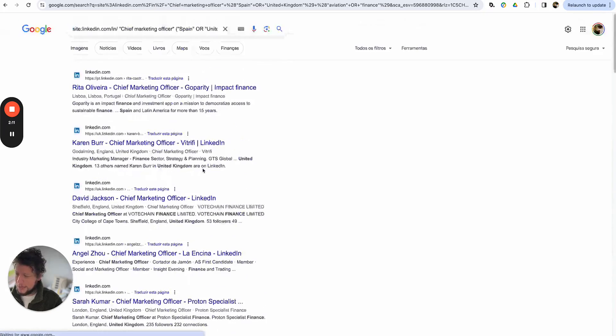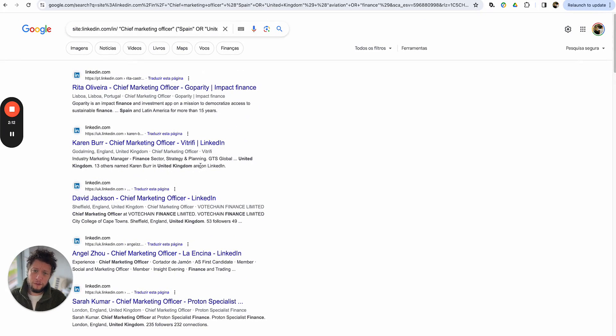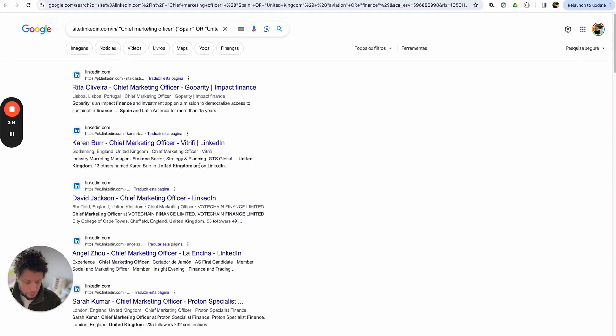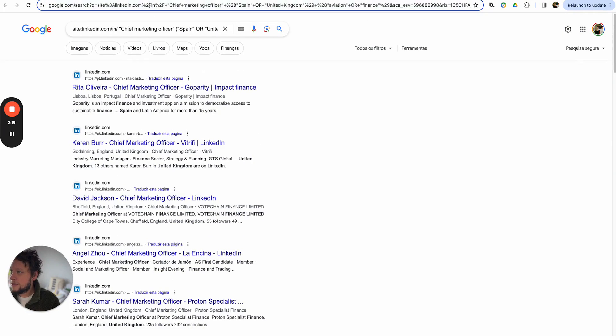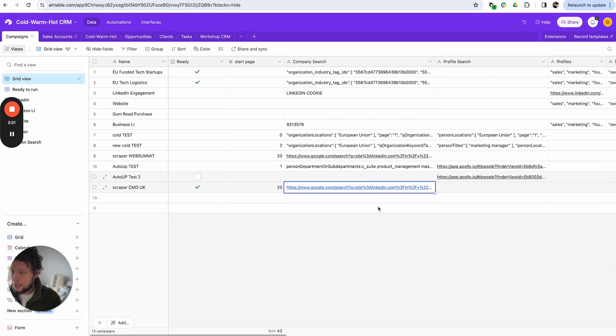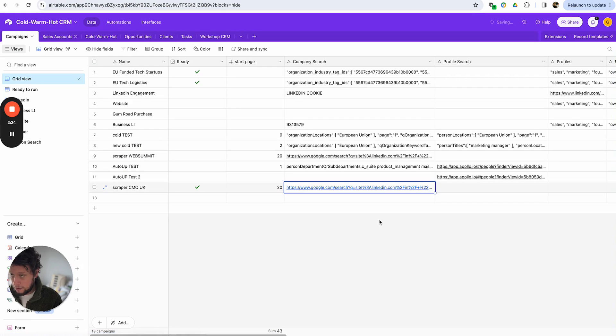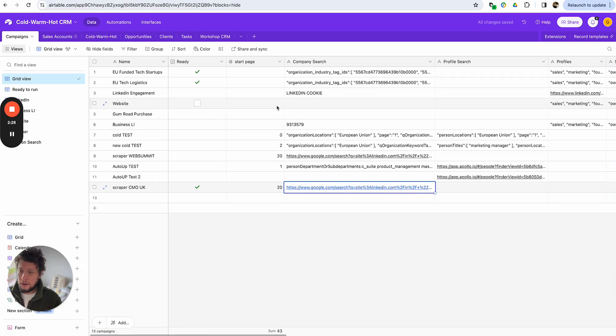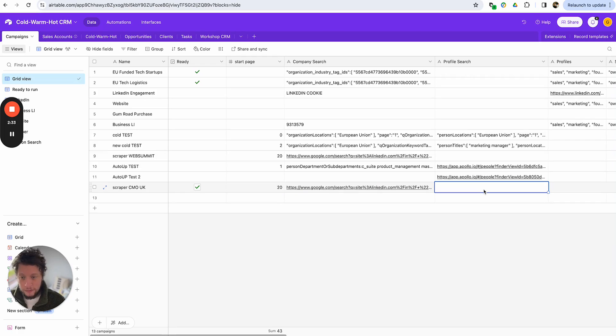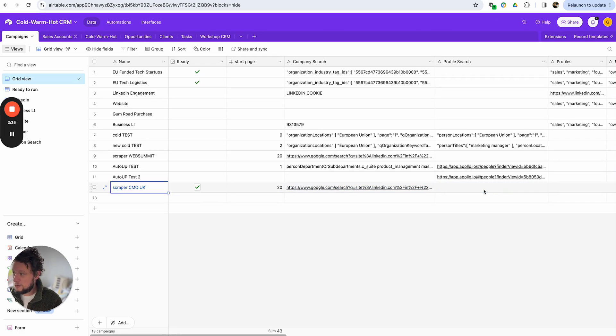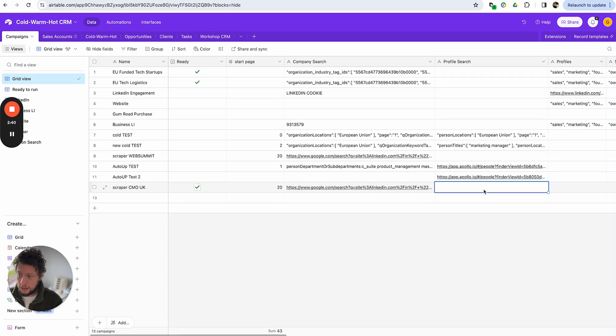So then the next problem is how do we get this information from Google? Do we have to buy some sort of a robot scraper, spend more money on licenses we don't need? No. Once you take this information, we take the Google search information, we add it into our Airtable. For frequent viewers of my page, you'll know this is my campaign tab where I basically monitor all automated campaigns and scraping and enrichment procedures I have. And for this one, I just need to give it a name, scraper CMO, put in the company search. And that's basically it.